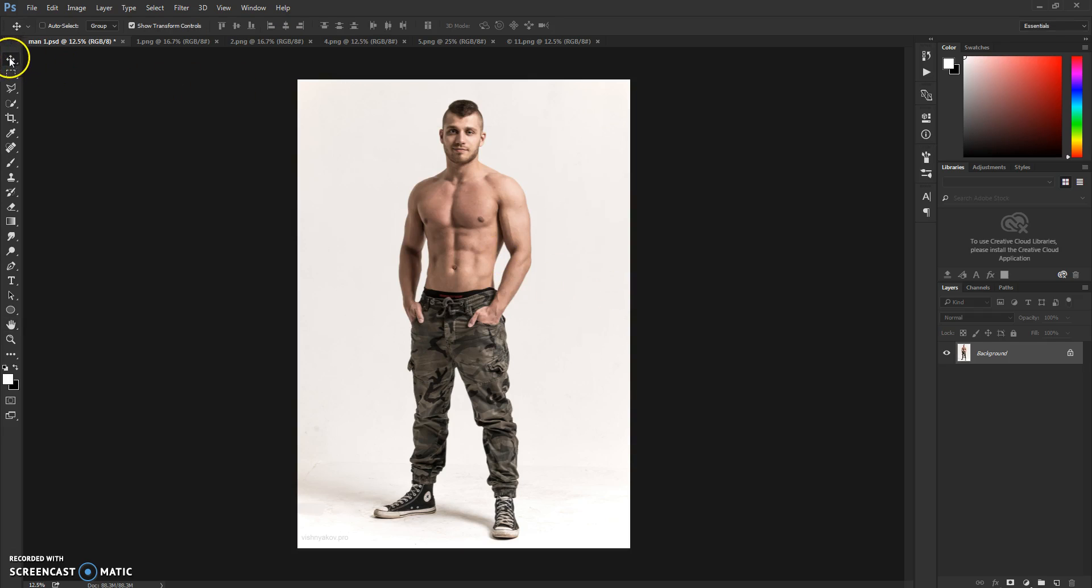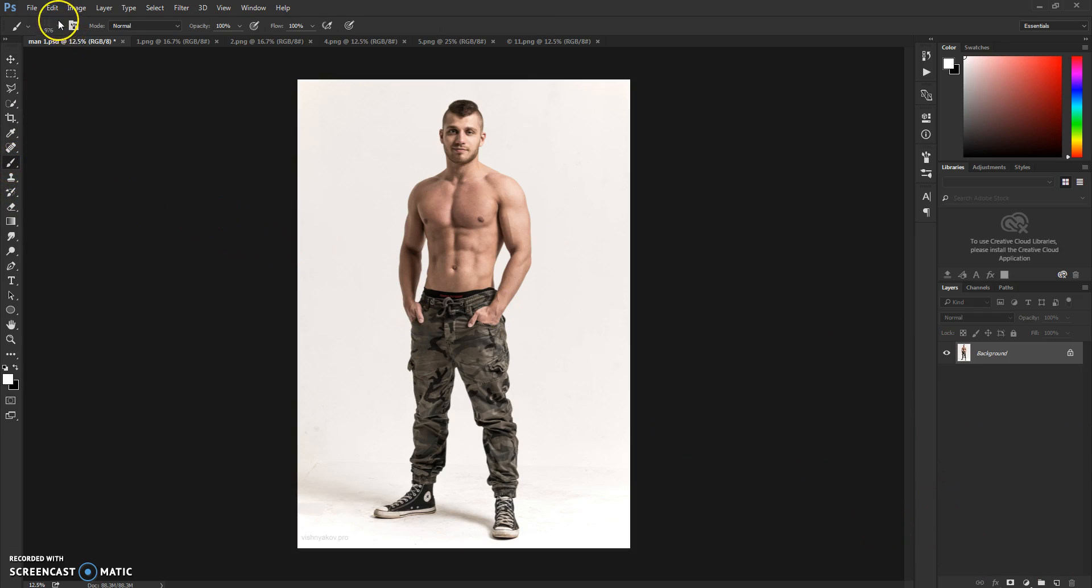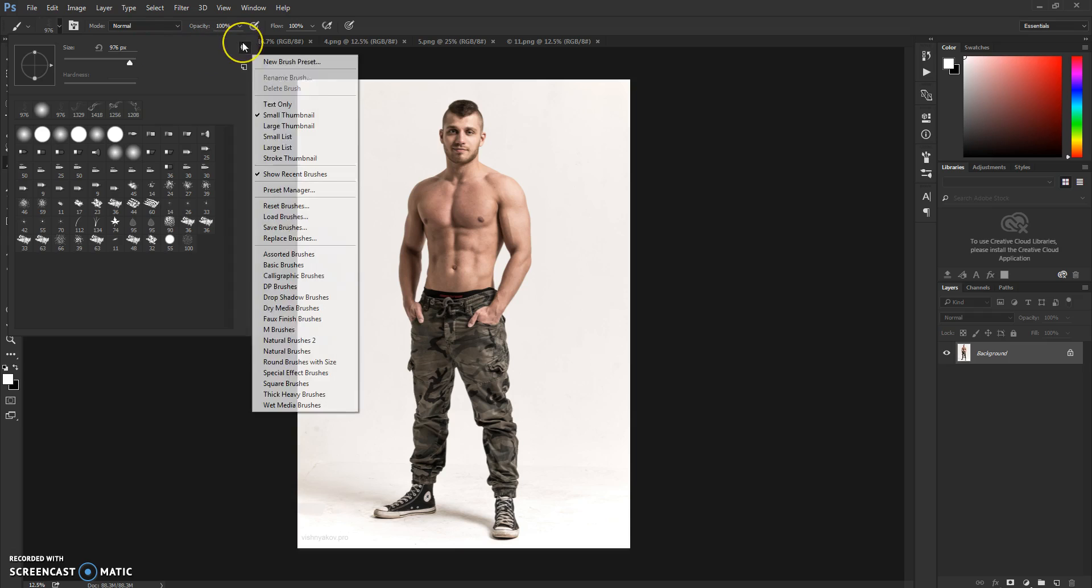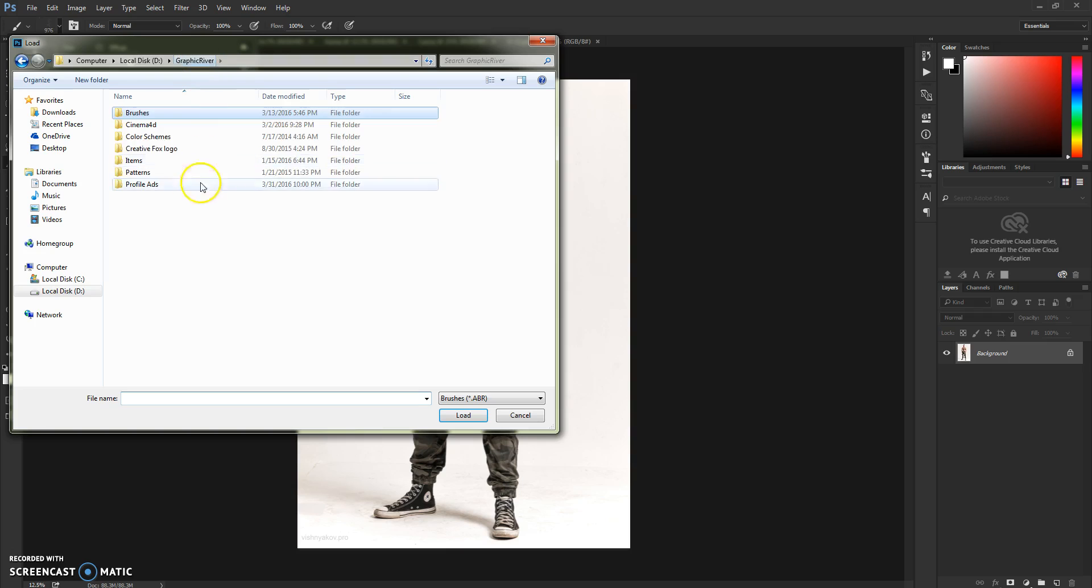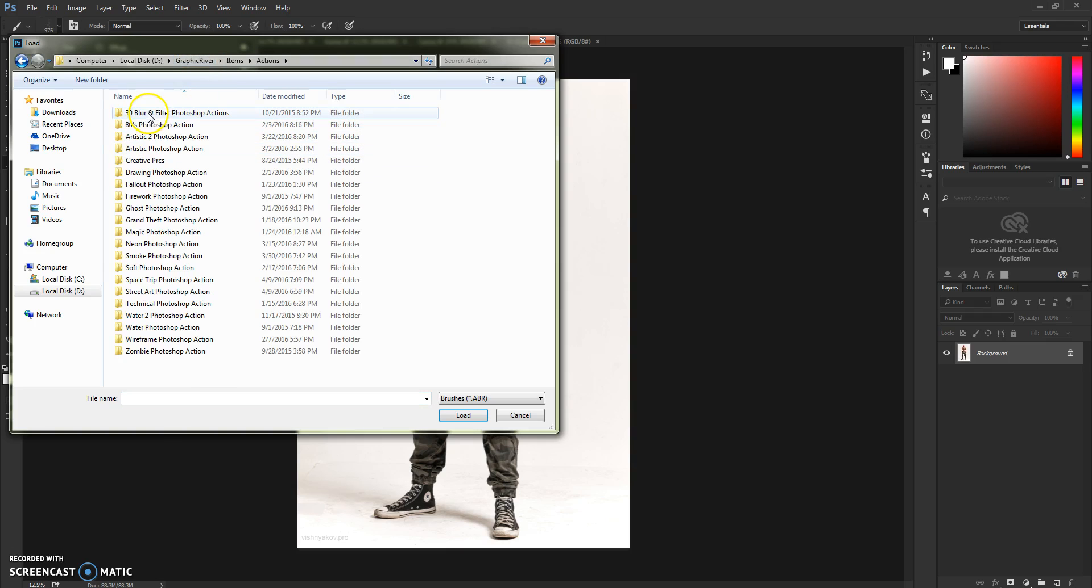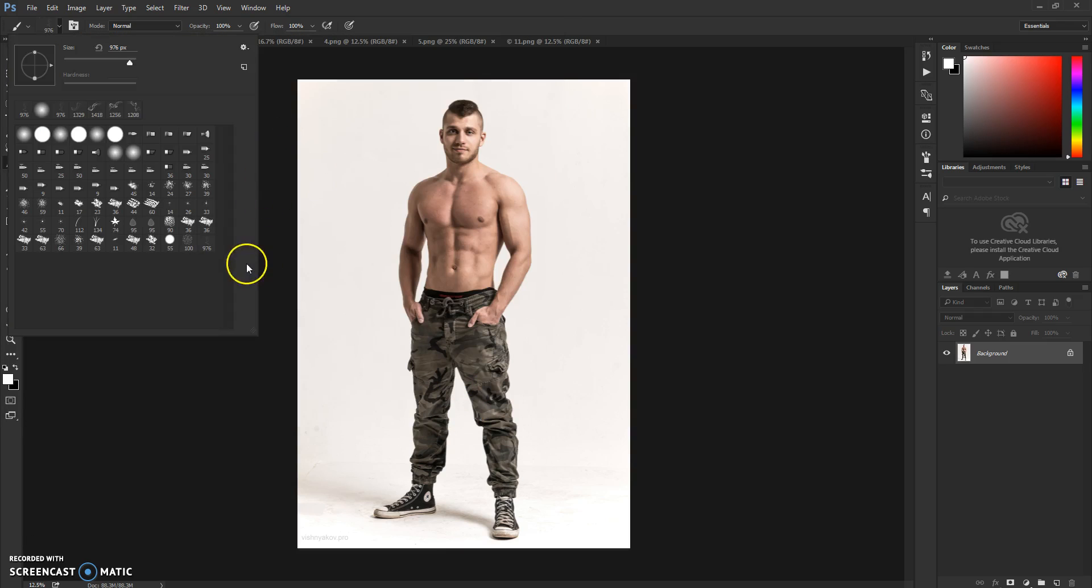So let's get started. First thing we need is to load the brushes for this action. Click on your brush here, go to this arrow, click on this box, and click Load Brushes. Then go to your action folder and load Space Trip Action Brushes. As you can see, it's loaded.